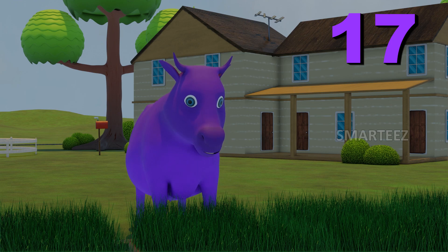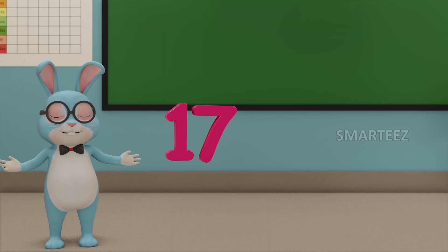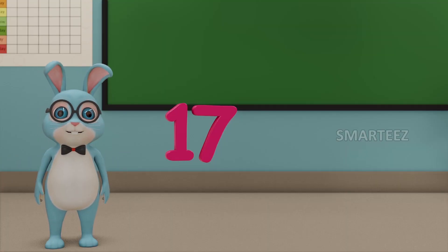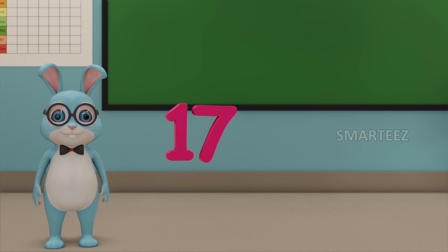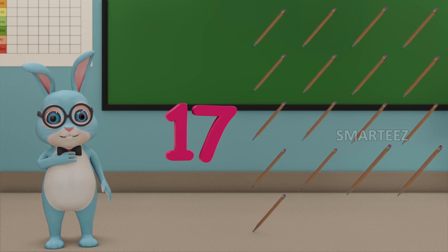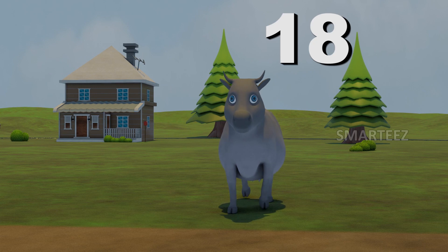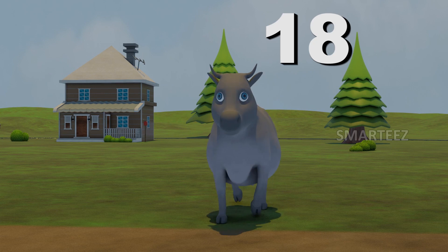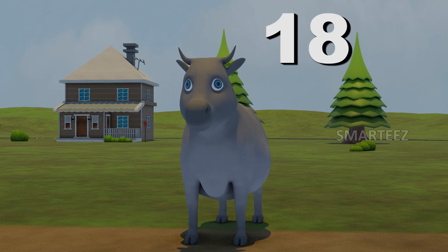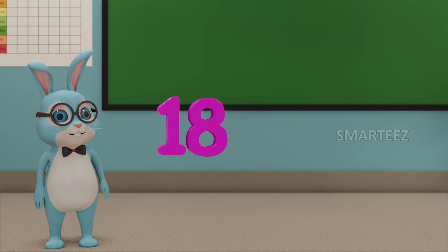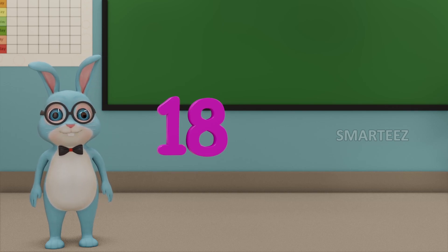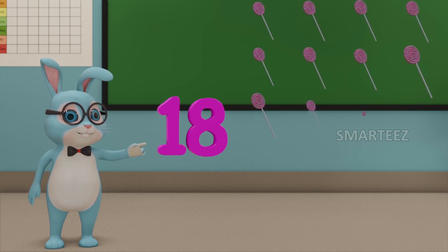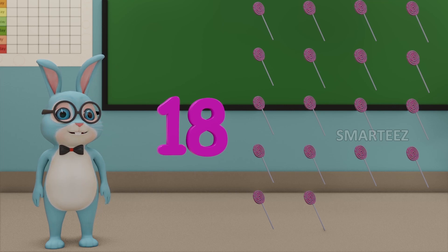17. This number is called 17. Those are 17 pencils. 18. This number is called 18. Those are 18 candies.